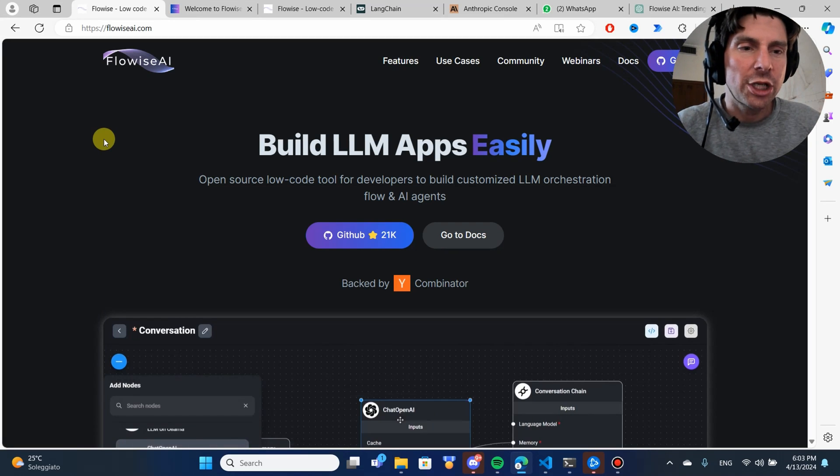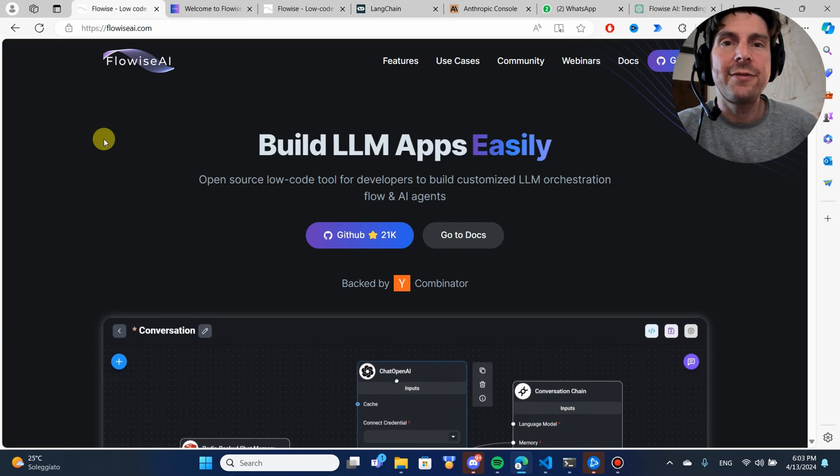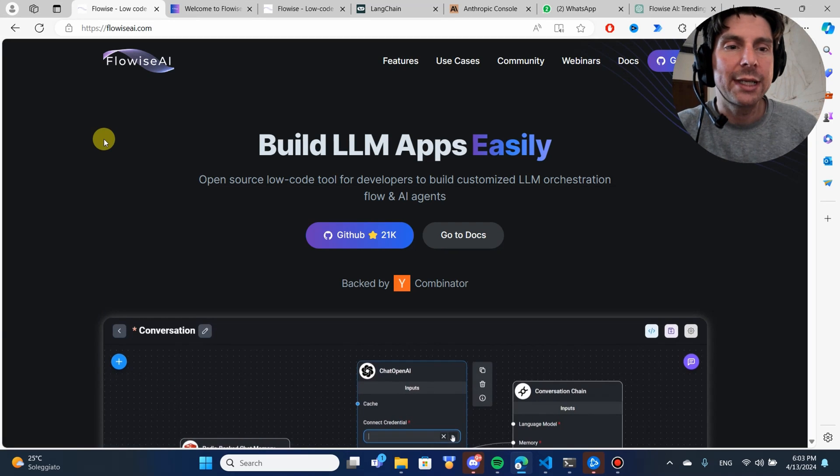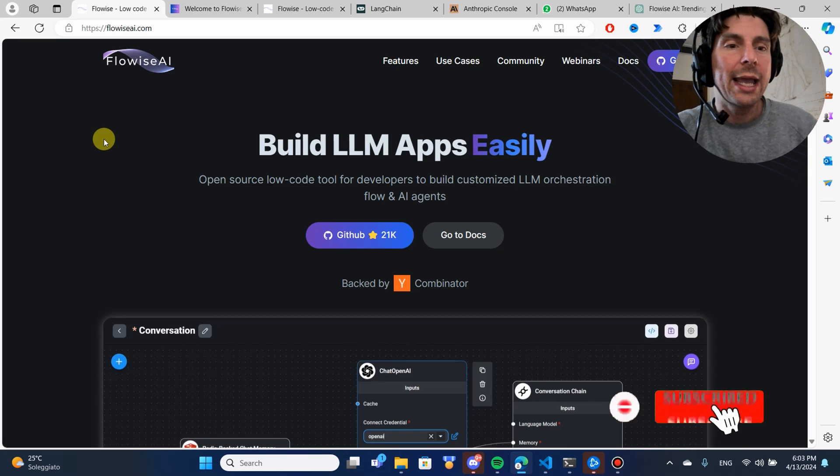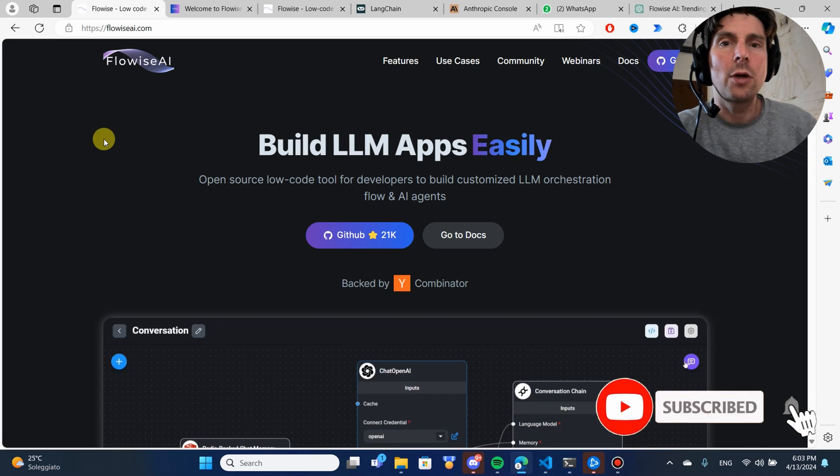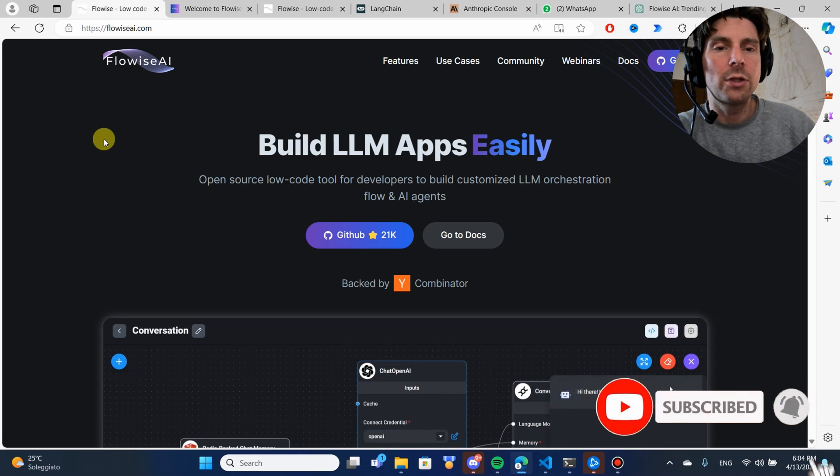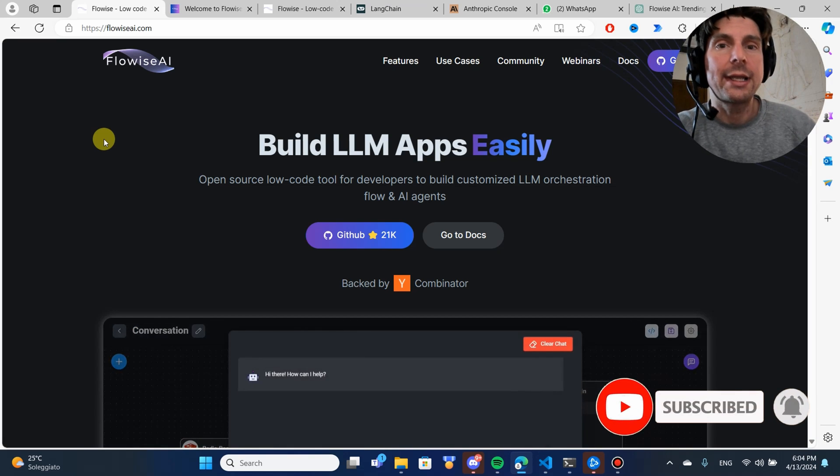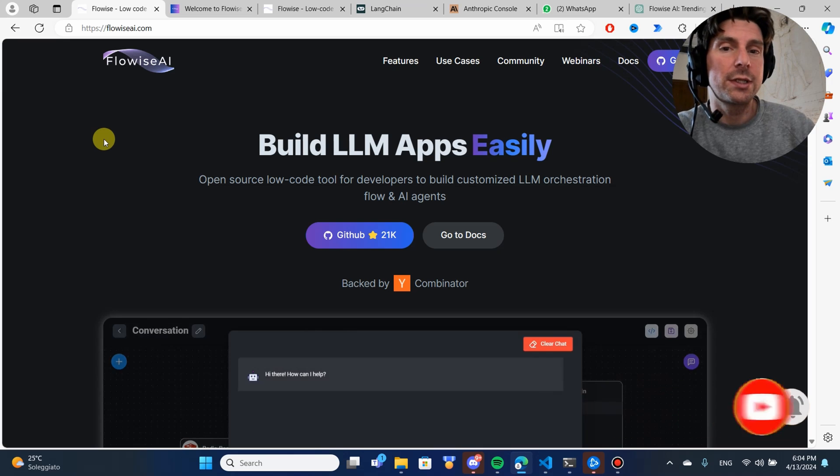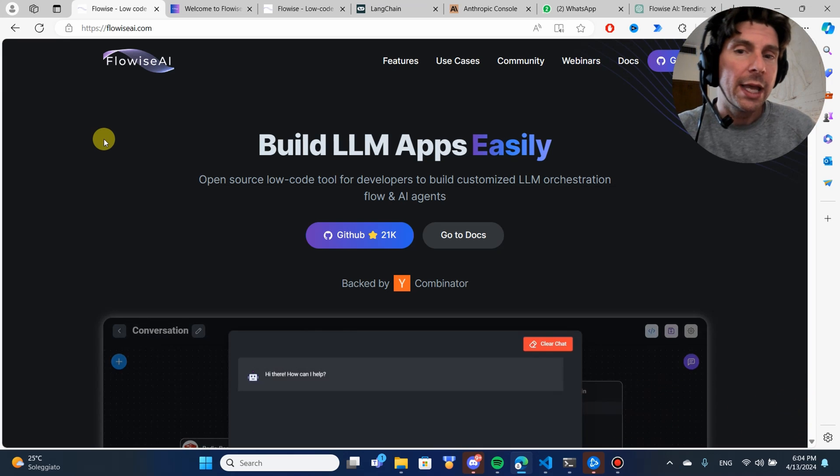Welcome to the RPA Champions channel. If you are new to this channel, hit the subscribe button so you don't miss any amazing automations that we build on this channel.